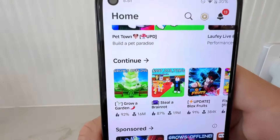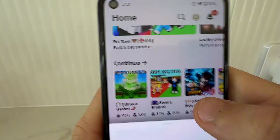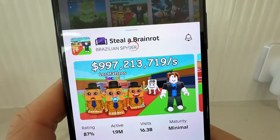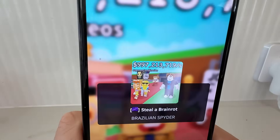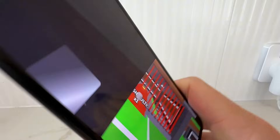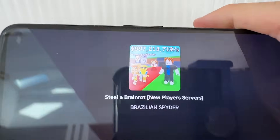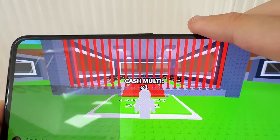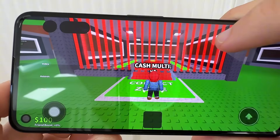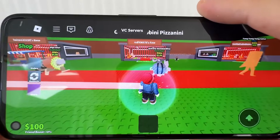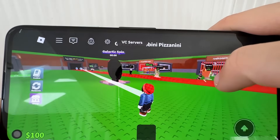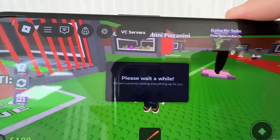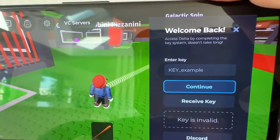It should look exactly the same. Just join whatever server you want — join Steal a Brainrot and press play. Once you've done that, it's going to load the Steal a Brainrot server. We'll load in here and we should have Delta Executor all ready to go and installed. Sometimes it can take a little while for it to initialize. There we go — 'please wait' as you guys can see. And now we have it here.